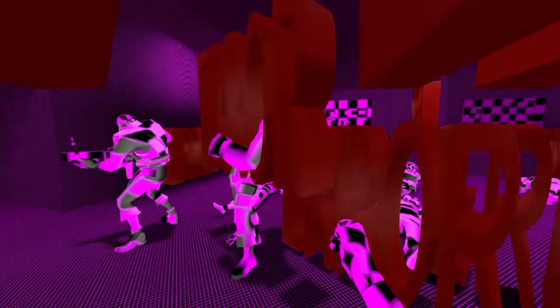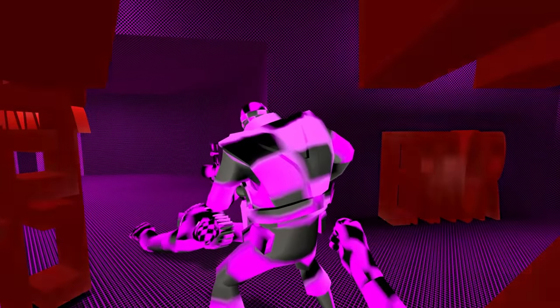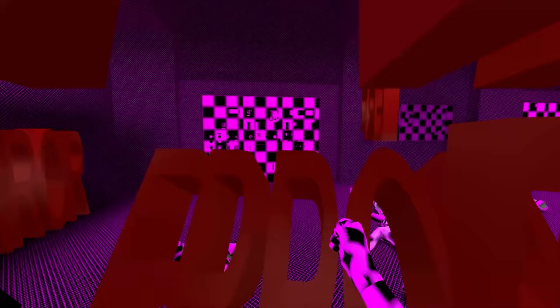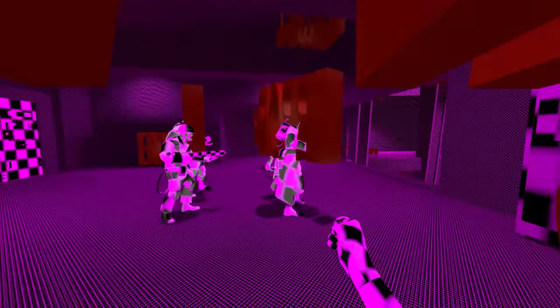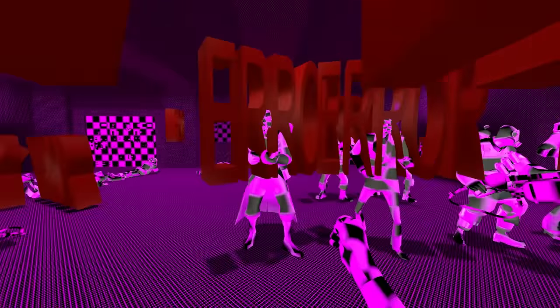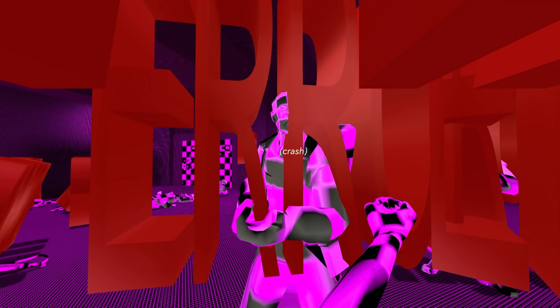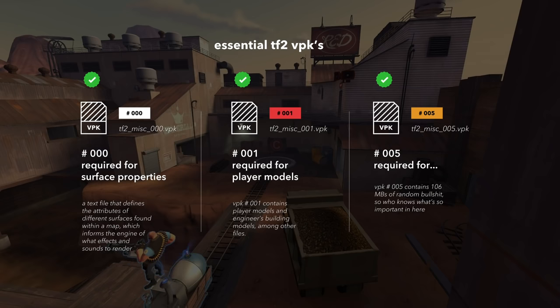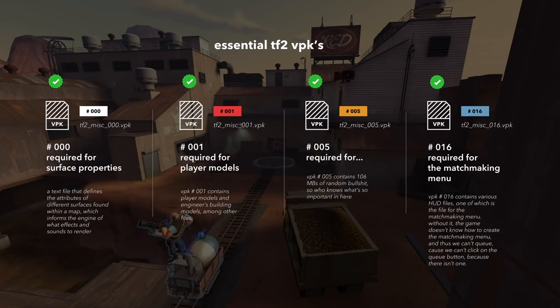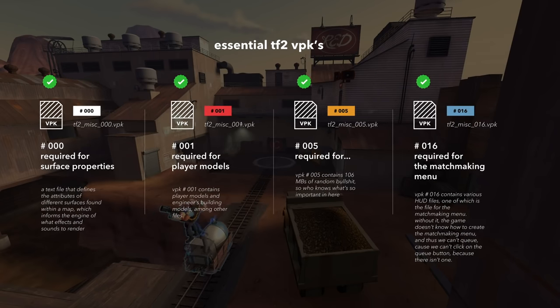But you can't queue into a Valve server. Not because the server doesn't let you join, but because you literally don't have the HUD files for the matchmaking menu, so there's no queue button to click. You need Ms VPK 16. After that, you can join no problem.